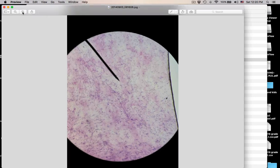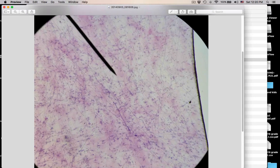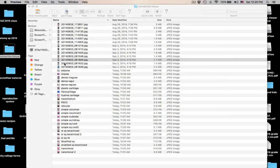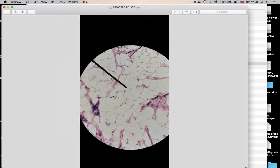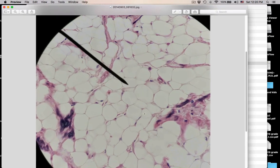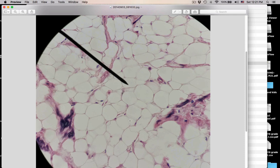What is this? Areolar connective tissue. And here — adipose. Some students confuse this with simple squamous, but it's not. Here is a space where fat used to be stored; all these are fat-storing spaces and the nuclei are pushed out to the side. You just see one nucleus per cell. This is adipose tissue — classified as connective tissue proper, a loose connective tissue. It is a vascular tissue.